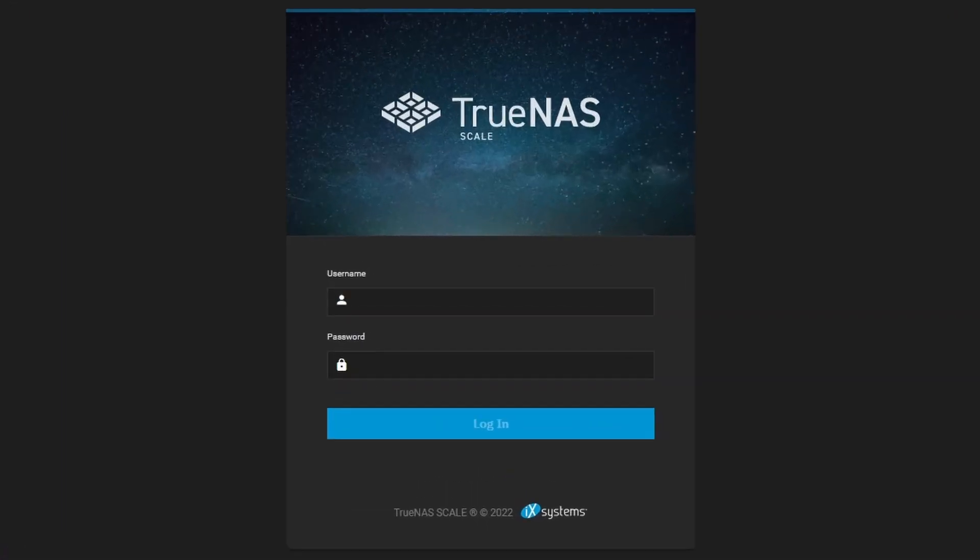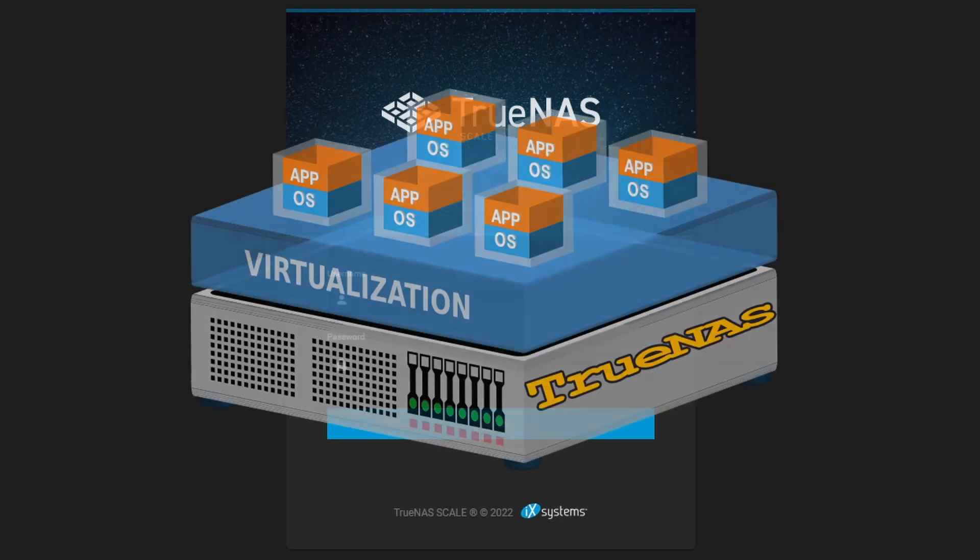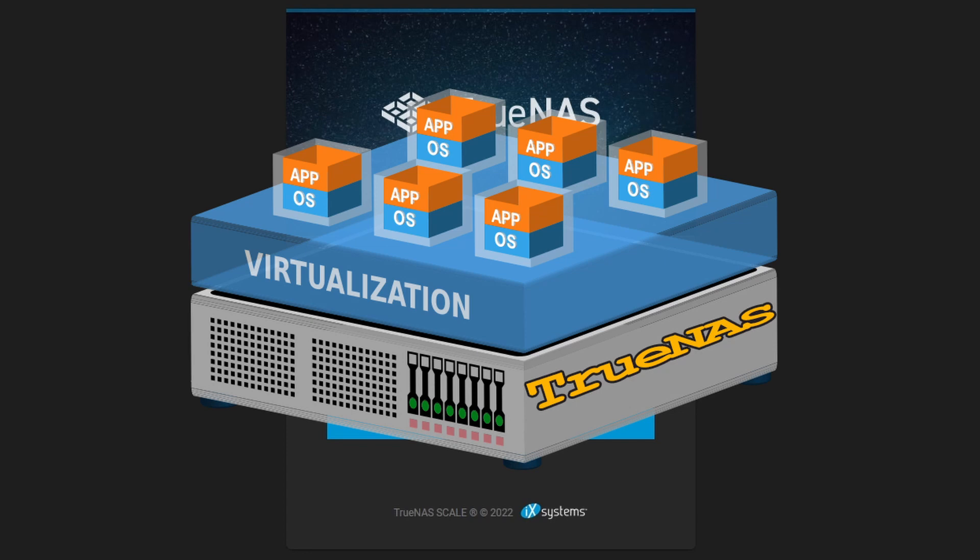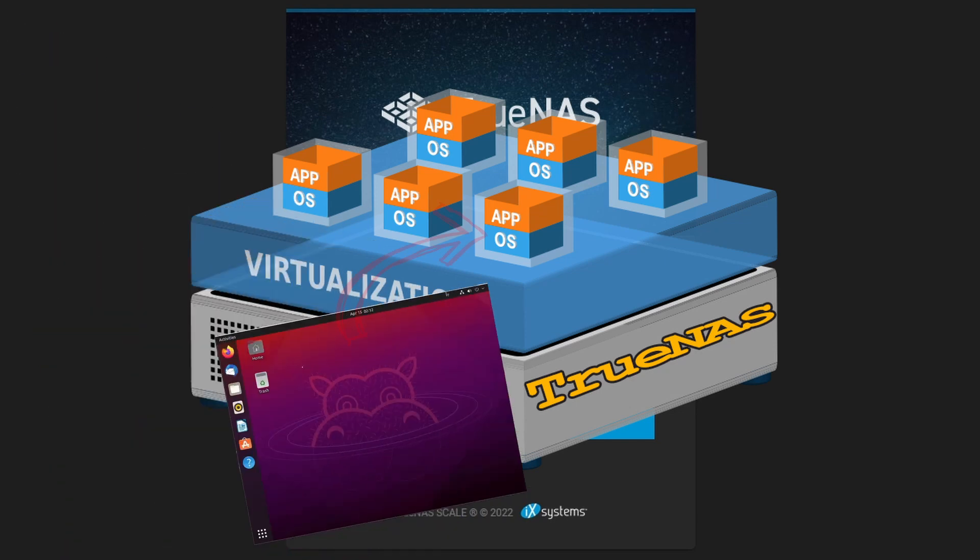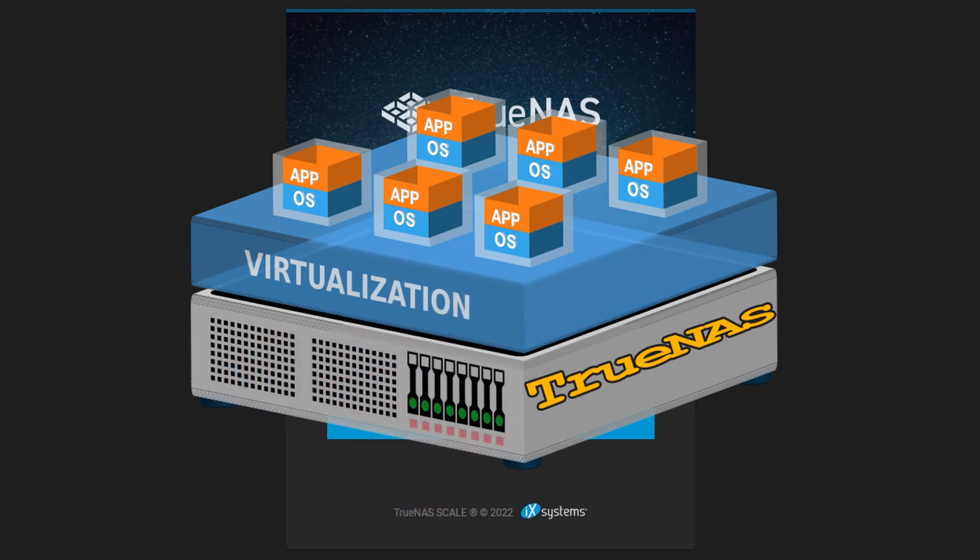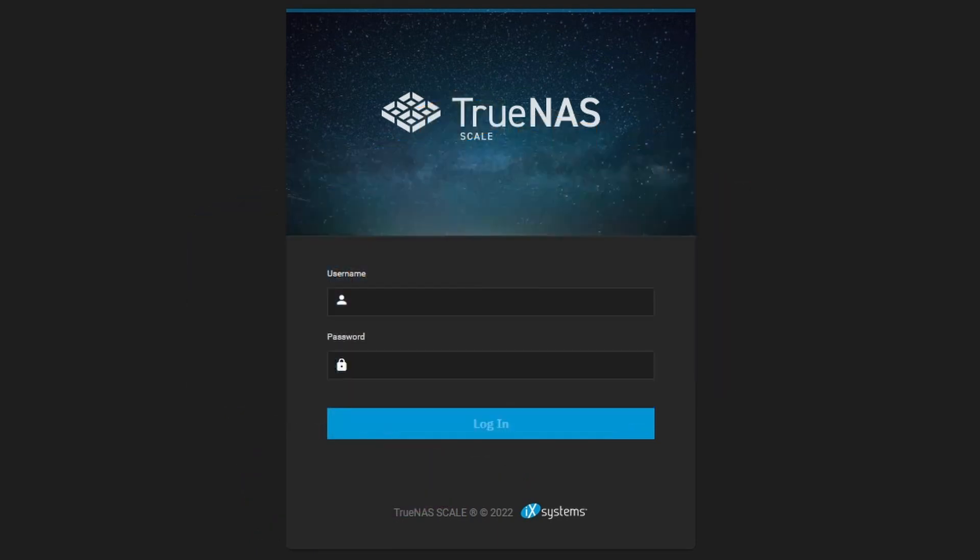Today we're going to look at making more use of TrueNAS than you typically would, and that's by using virtual machines in TrueNAS Scale. We can install a virtual machine like Linux Ubuntu and get it to do things that your TrueNAS can't by default. So let's take a look and get started on that.